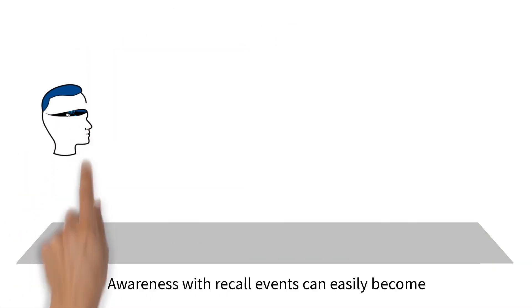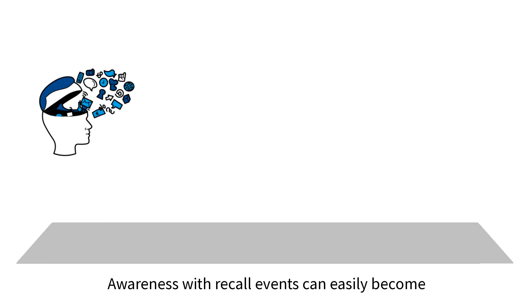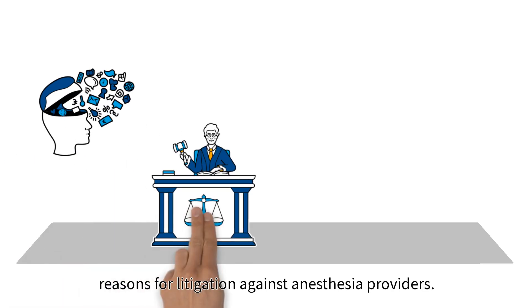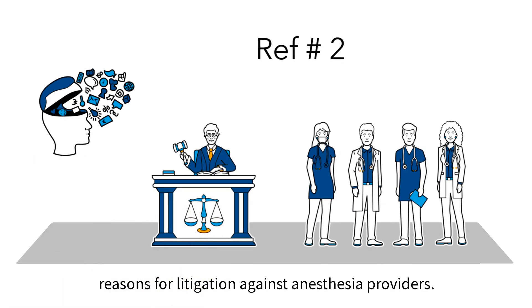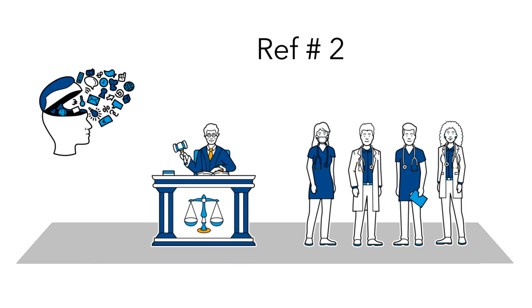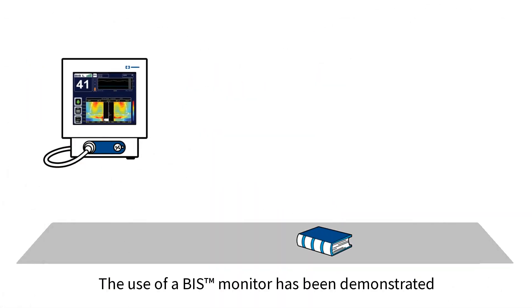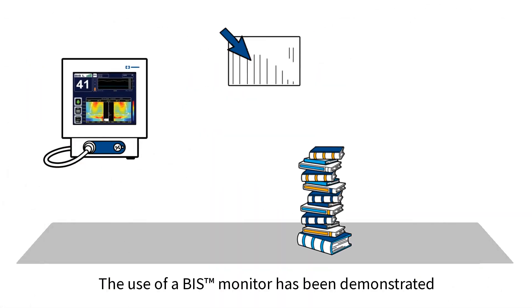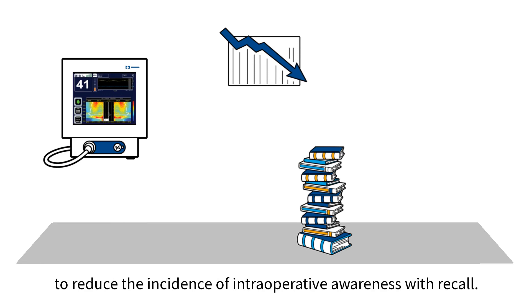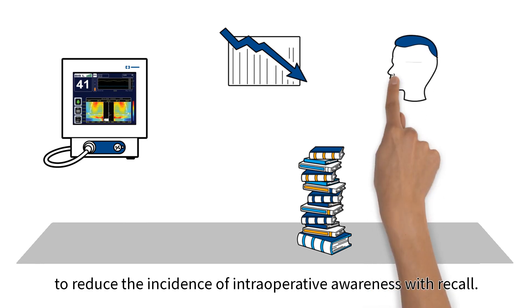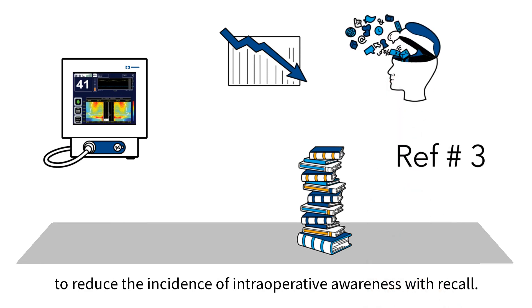Awareness with recall events can easily become reasons for litigation against anesthesia providers. The use of a BIS monitor has been demonstrated to reduce the incidence of intraoperative awareness with recall.